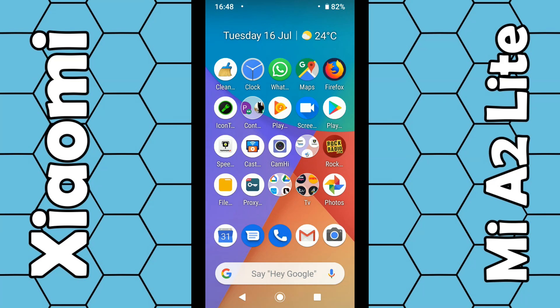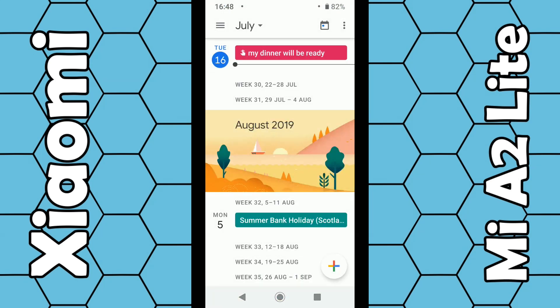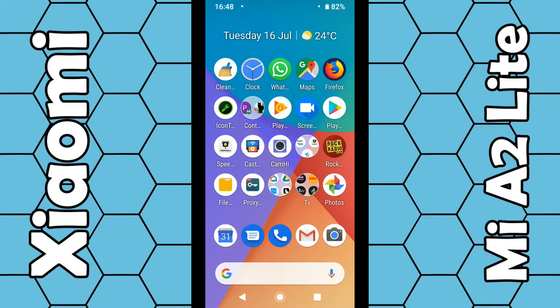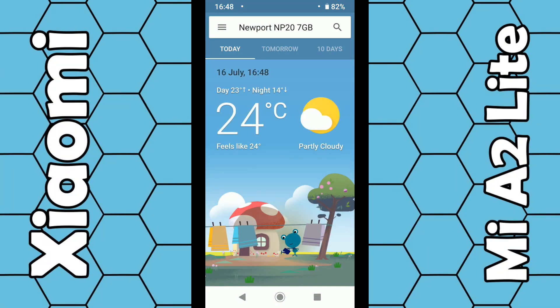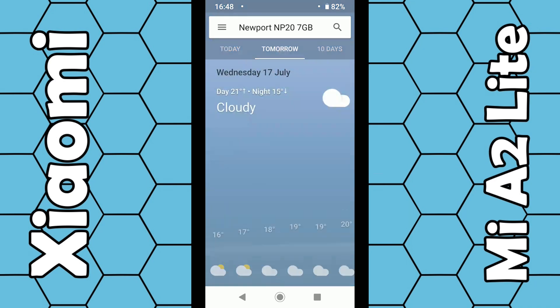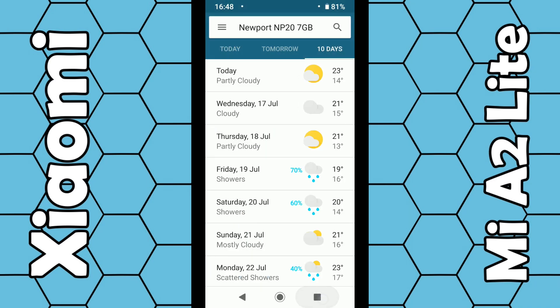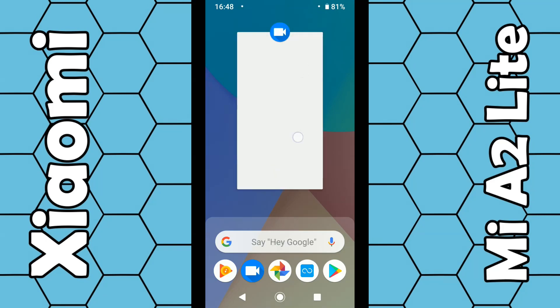In this video I'm going to show you how you can add a date and a weather widget to the Xiaomi Mi A2 Lite smartphone. If you look at the top of the screen you can see there's a date and weather widget placed right at the top. You can click on the date and it will open up your calendar where you can enter any details. You can also click on the temperature and it will bring up a weather forecast for today, tomorrow, and the next 10 days.